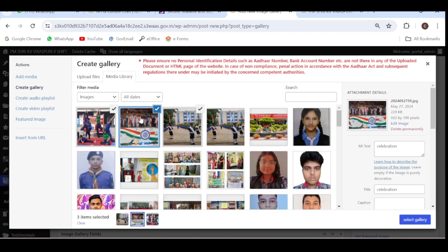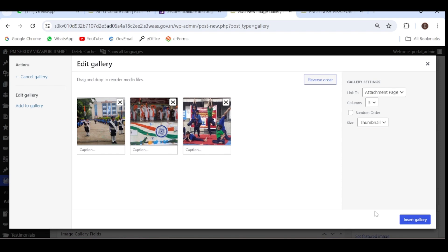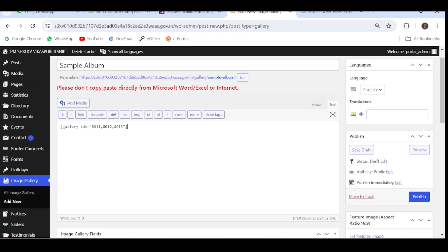Select the photographs that you want to add inside that gallery. I have selected three photographs — a tick mark means all these are selected. Now they will be grouped together under this album. Click on 'Select Gallery'. The gallery is created with three photographs. Click on 'Insert Gallery'. Some code will be added here — you don't have to worry about this code. You have now added three photographs inside this sample album.